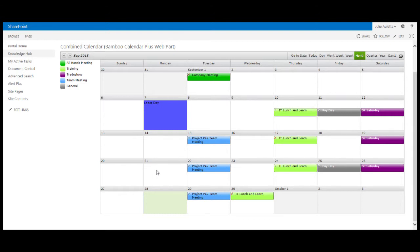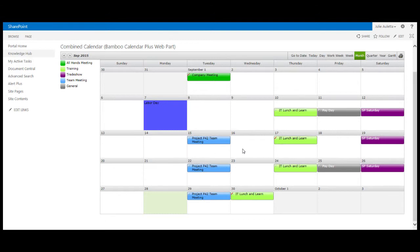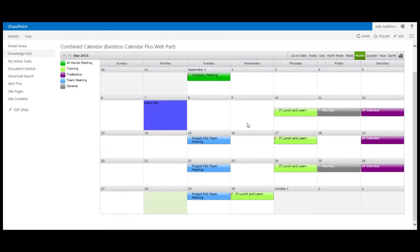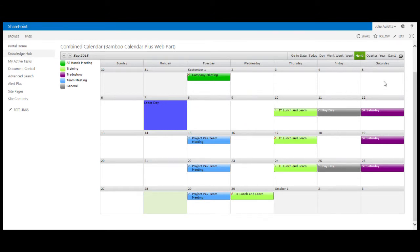So this calendar plus web part is just another way to display events lists but it doesn't use the overlay concept of SharePoint out of the box. These events are coming from different lists but the way they're doing that is this calendar plus web part is displaying the contents of a list roll-up. A list roll-up is the second bamboo web part that I want to talk about that you can use to better manage your SharePoint events. I've created a list roll-up that automatically discovers events lists in this portal.